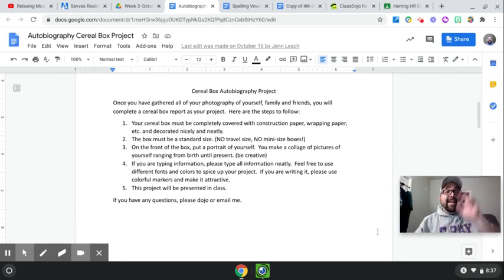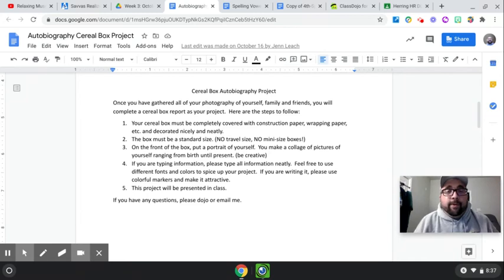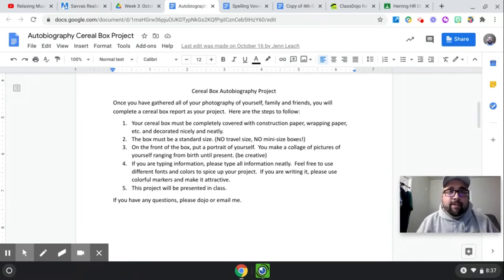Hey guys, happy Monday. Okay, so today is the day we are going to be starting our cereal box autobiography.